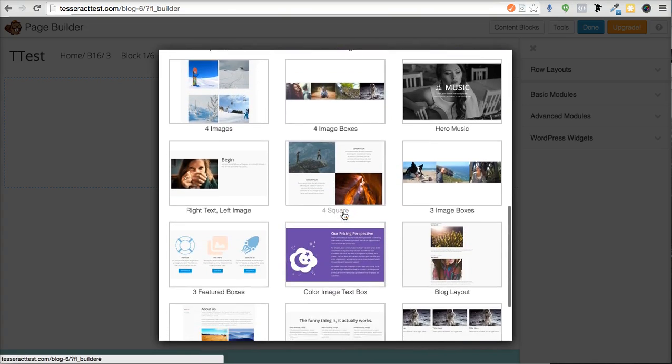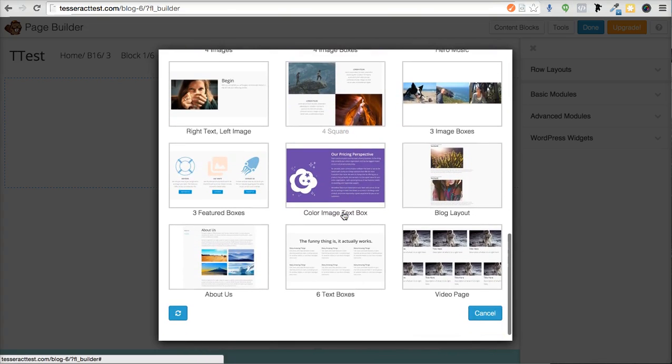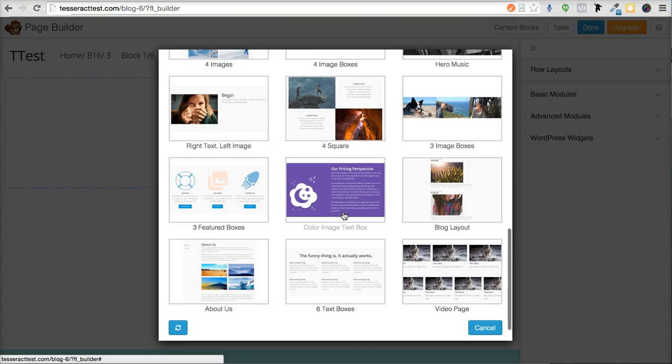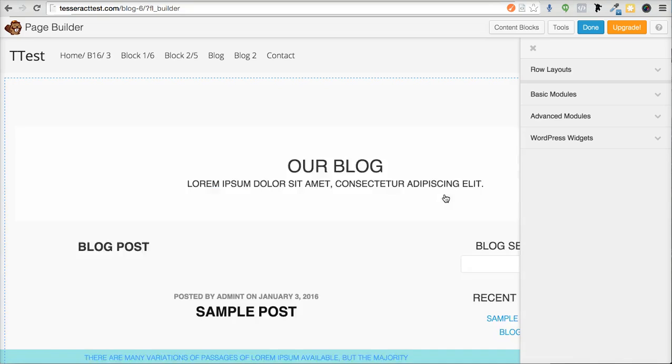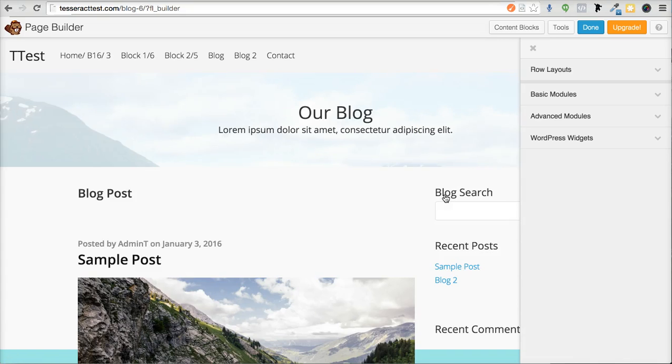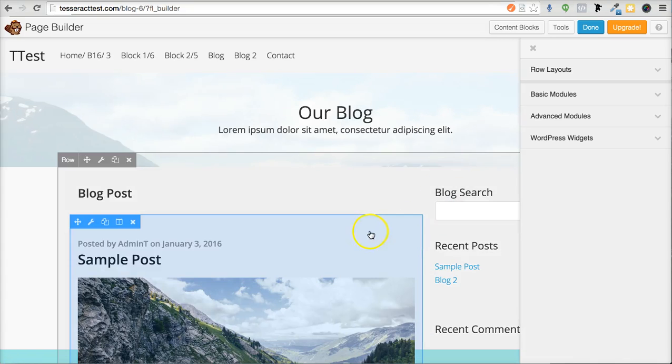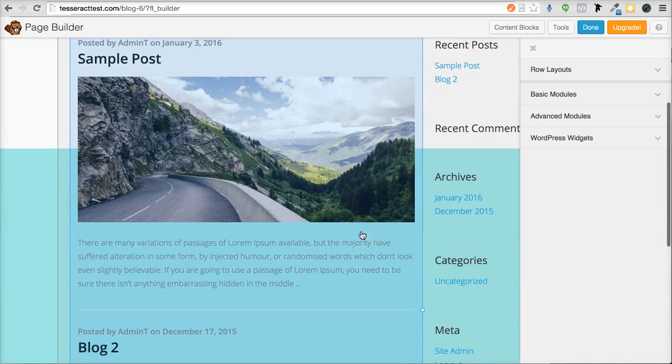I'm going to scroll to Blog Layout right there. Click on that, and then presto, all this comes up.